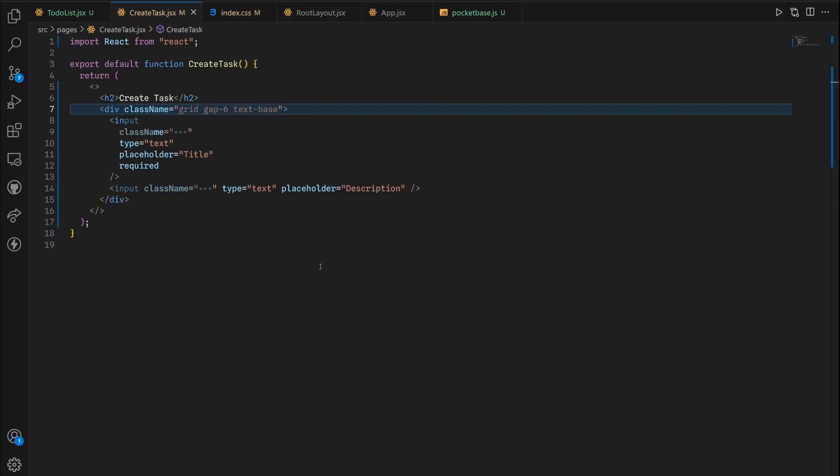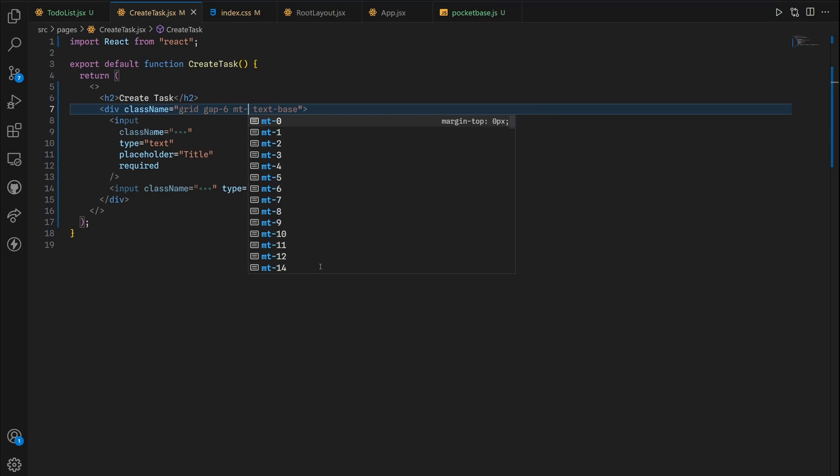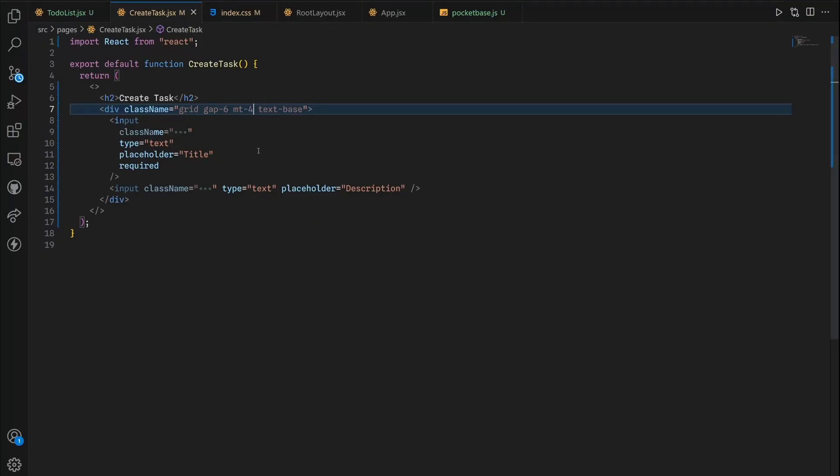Alright awesome. One last thing I'd like to do is add a top margin of let's say four. So then we have a little bit of margin on the top right here.